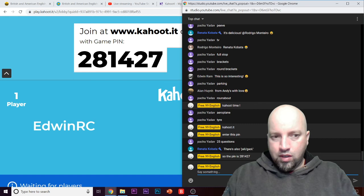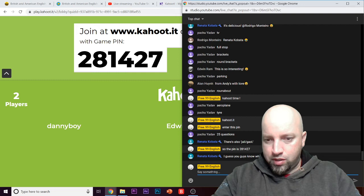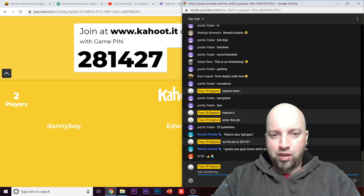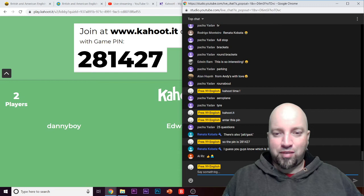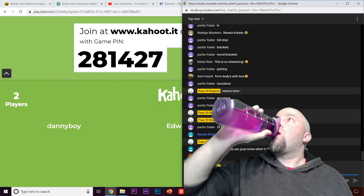Edwin's in, Danny Boy and Edwin are in — we've got two players. It's only five questions unfortunately, I didn't have time to make up more, but that should be good enough — it's been over an hour of live stream anyway. We got three players now: Ella's in there. Anybody else want to play? Go to Kahoot.it, enter pin 2-8-1-4-2-7. The quiz should be good enough, let's give it two more minutes.